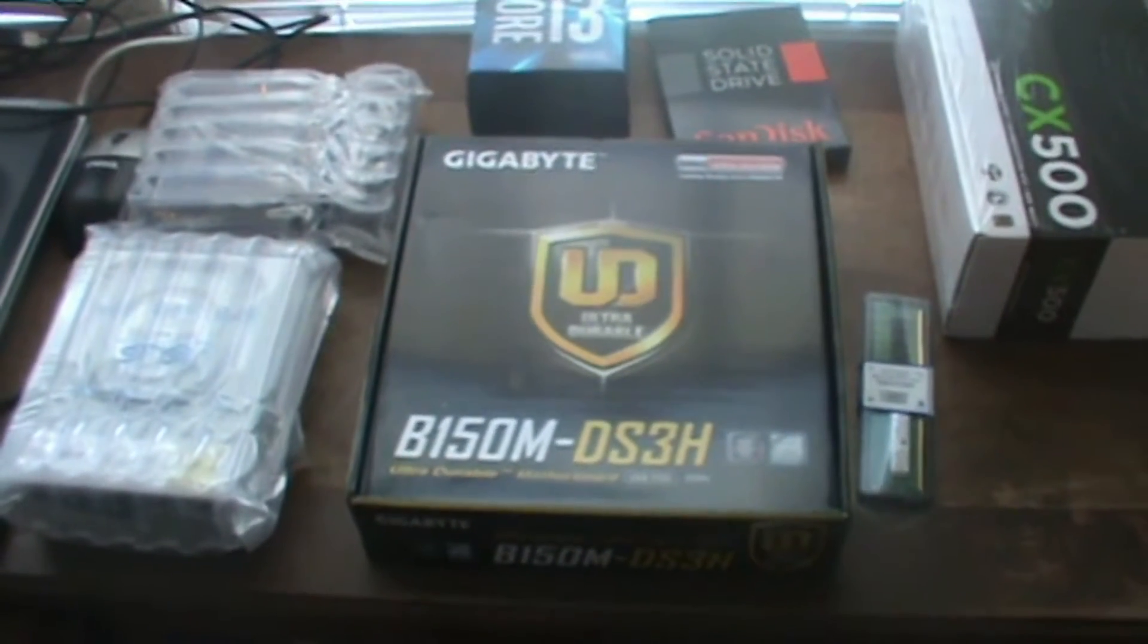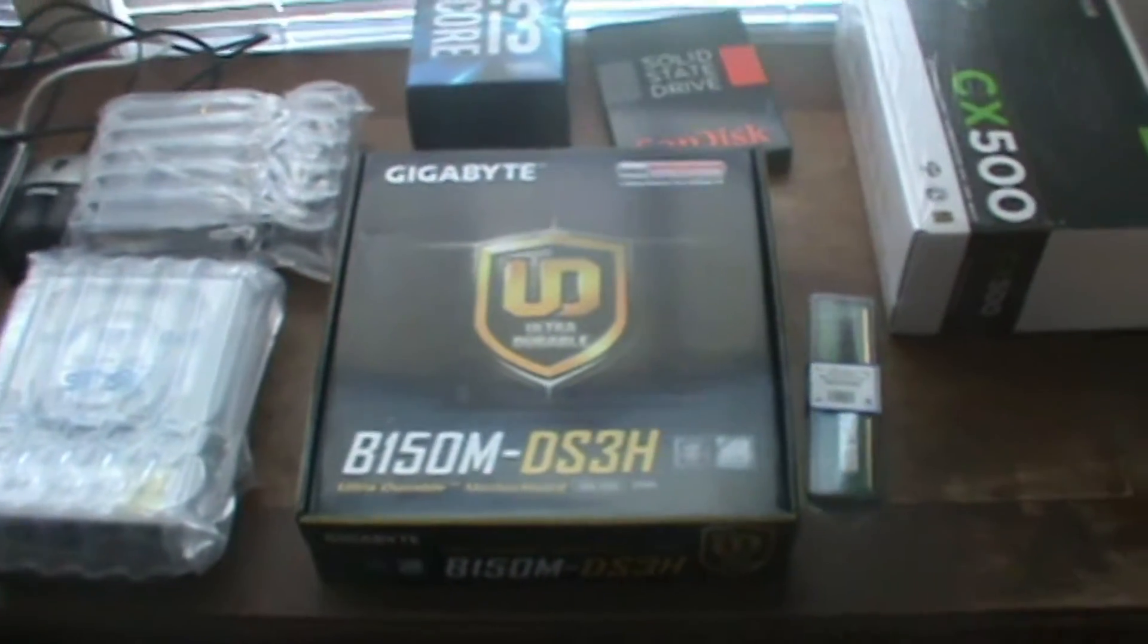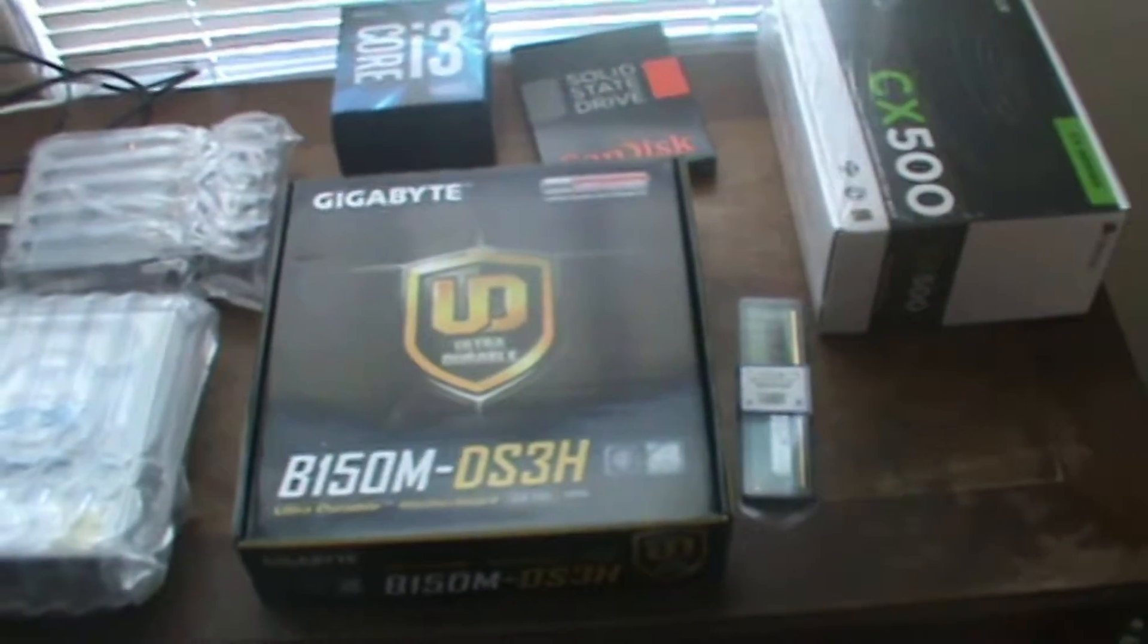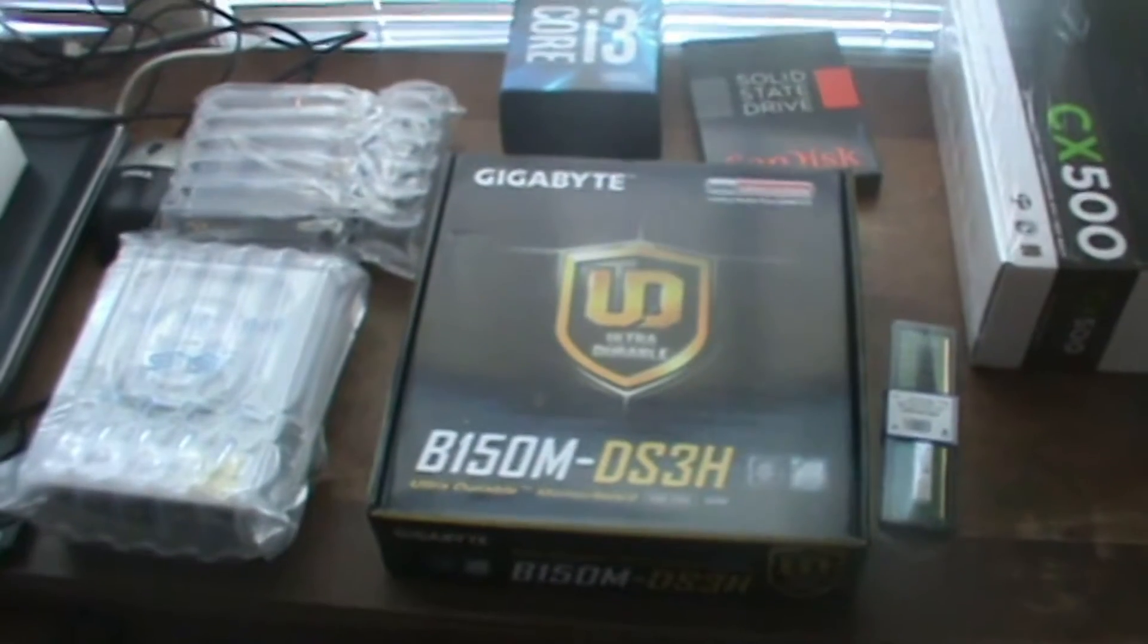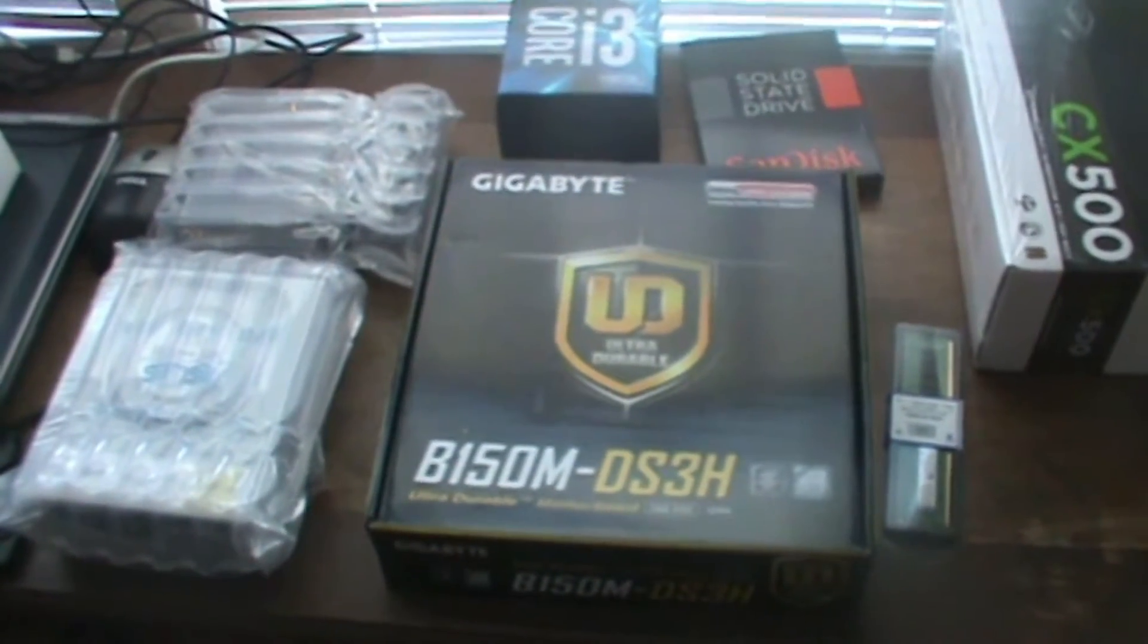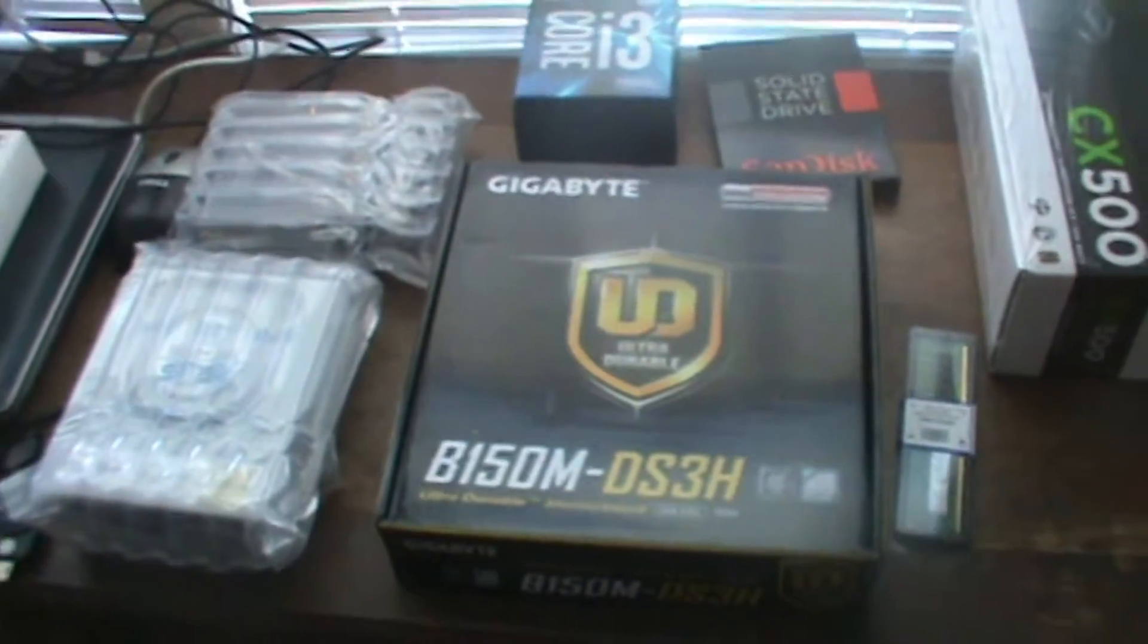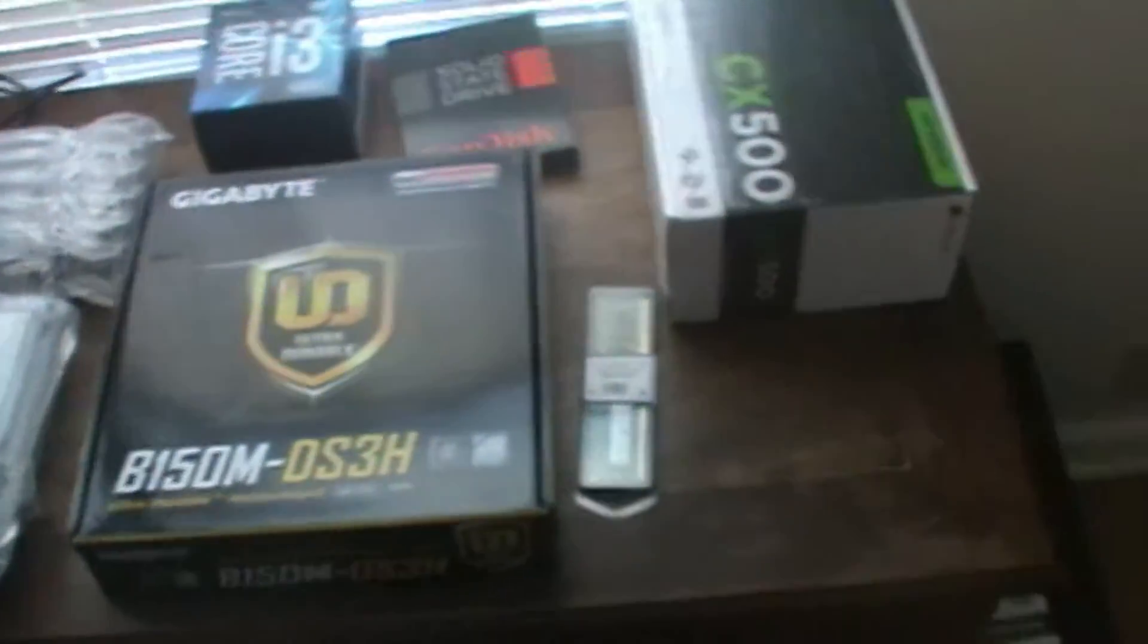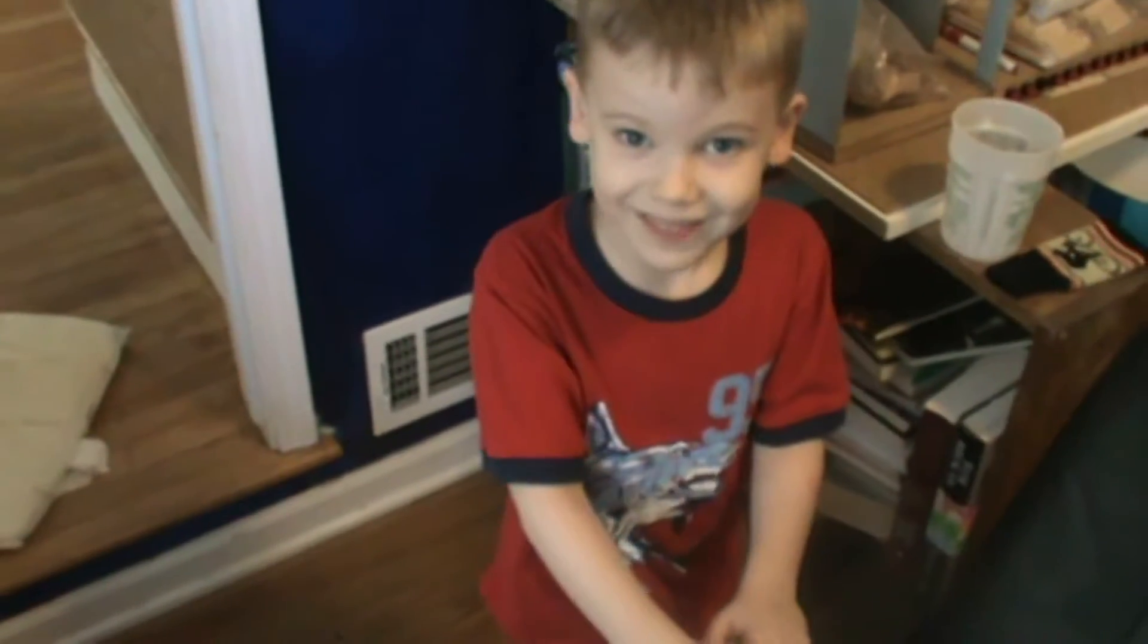These are the parts for our first computer build and we're going to build our own computer just because it kind of seems like something you can do.